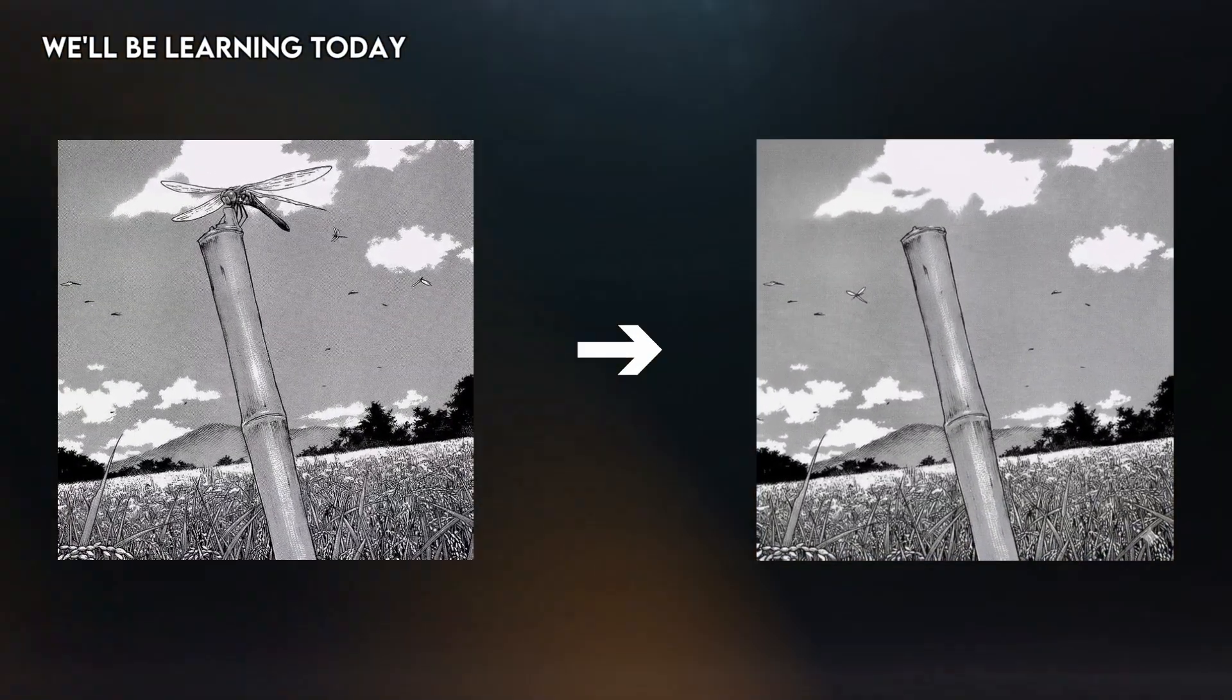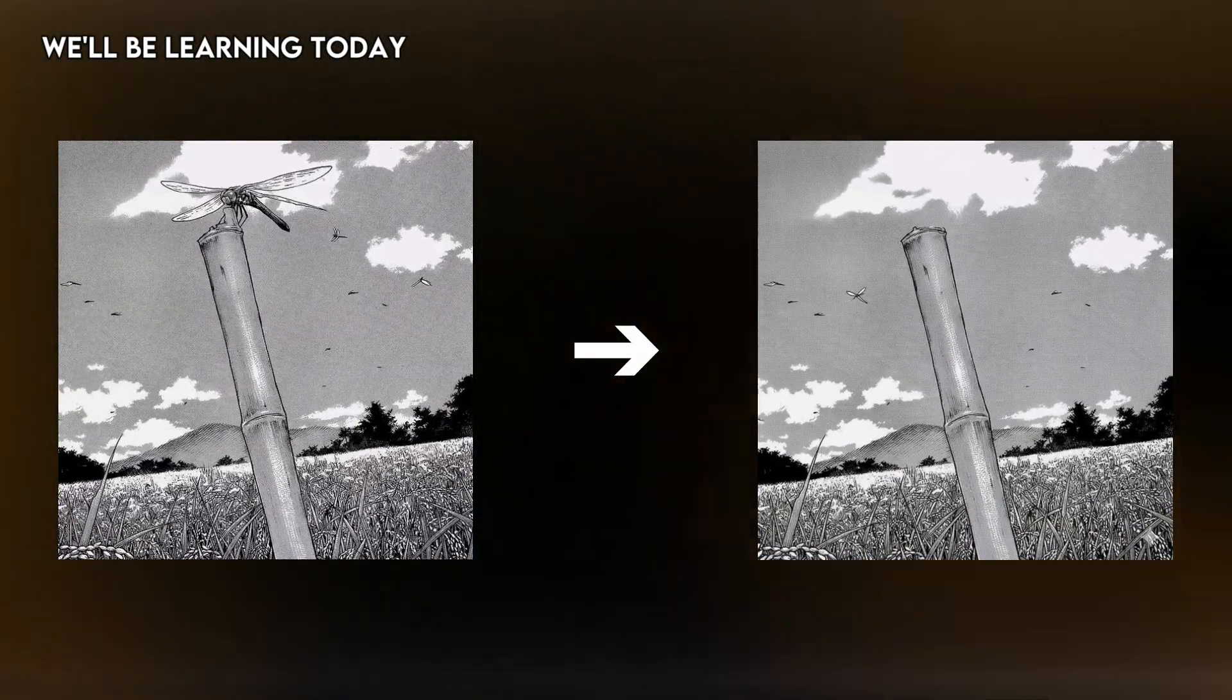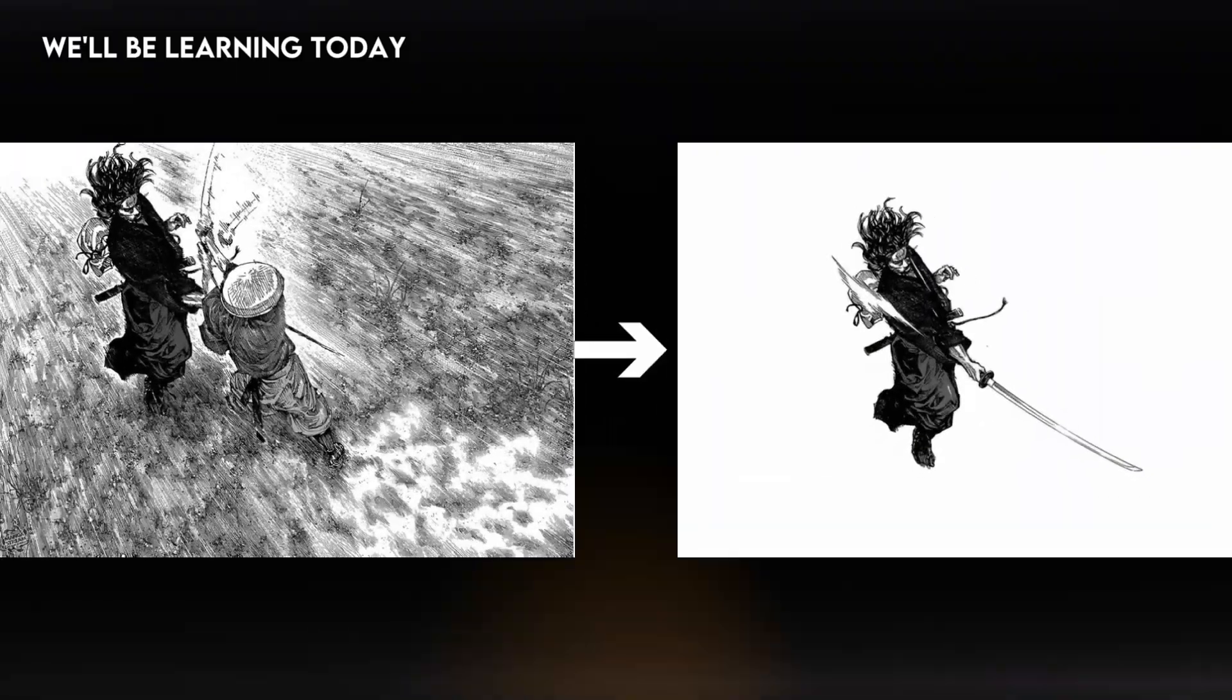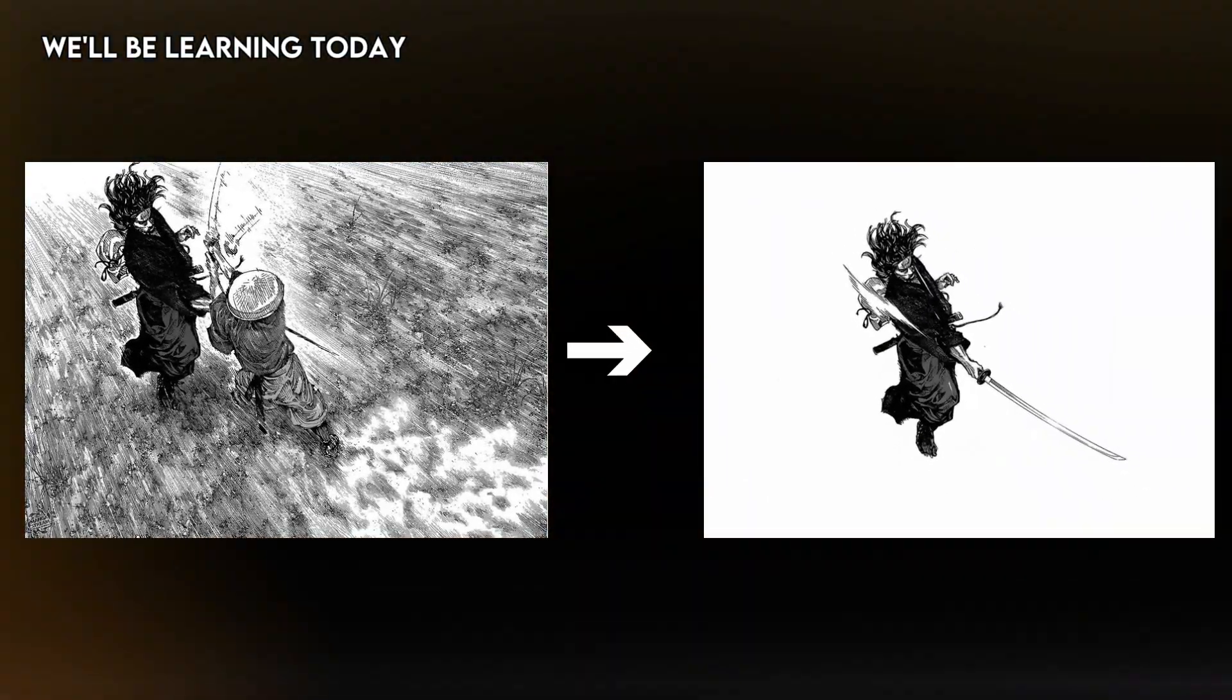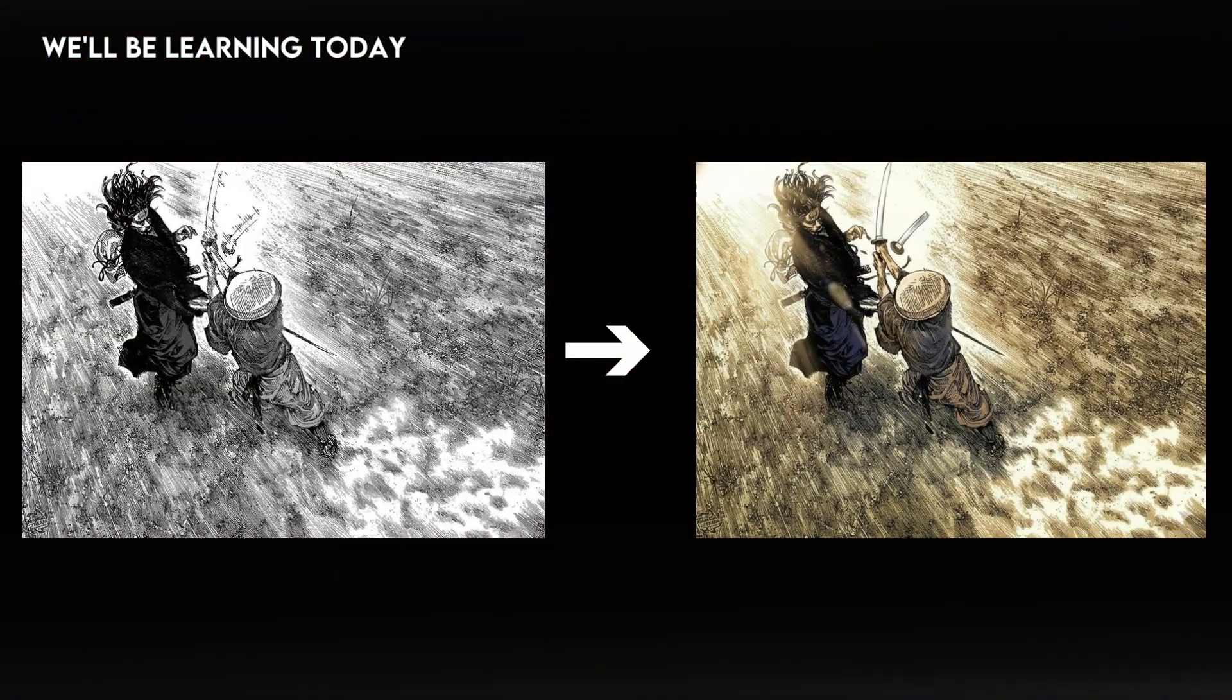Removing a character or text from a manga panel, extracting a character from a manga panel, and something that'll shock you, coloring a manga panel. All under 60 seconds.